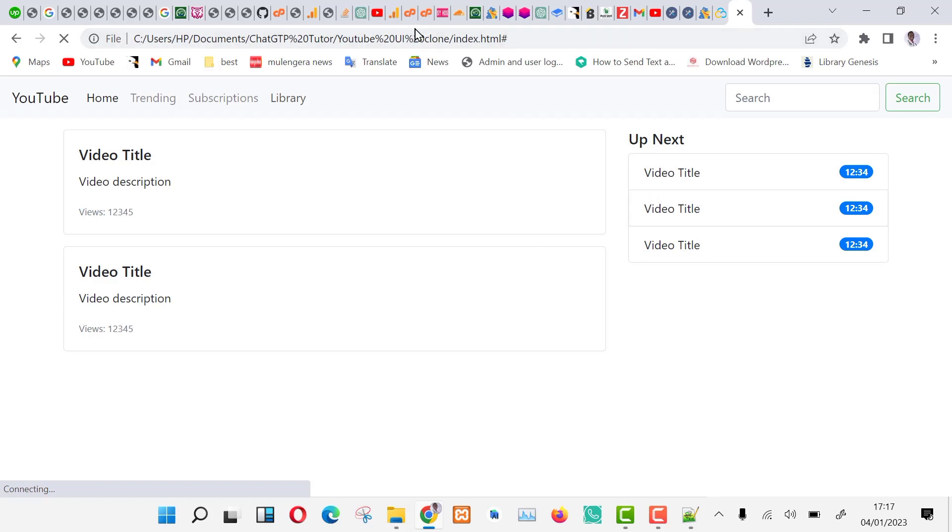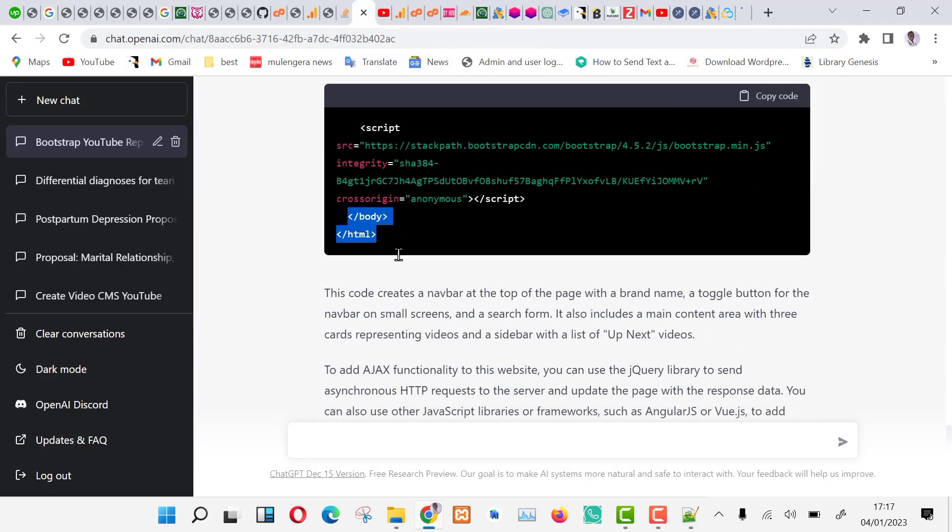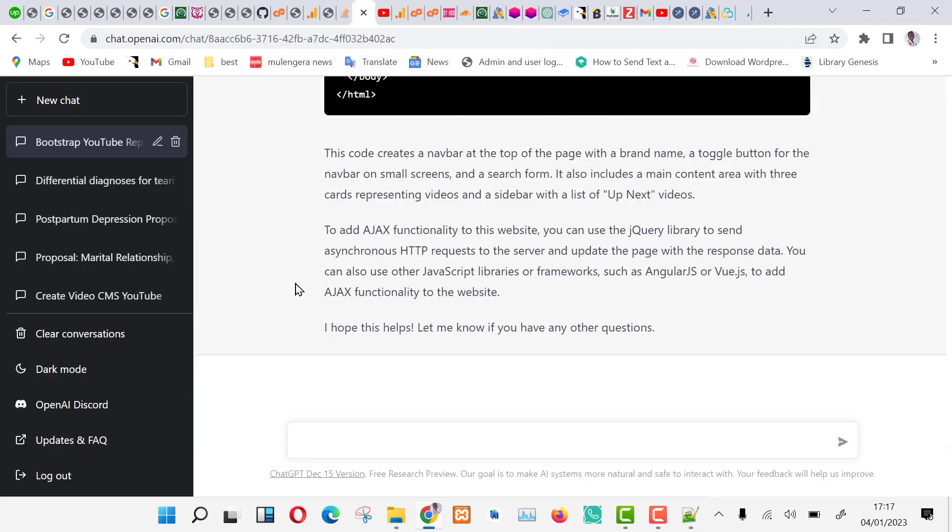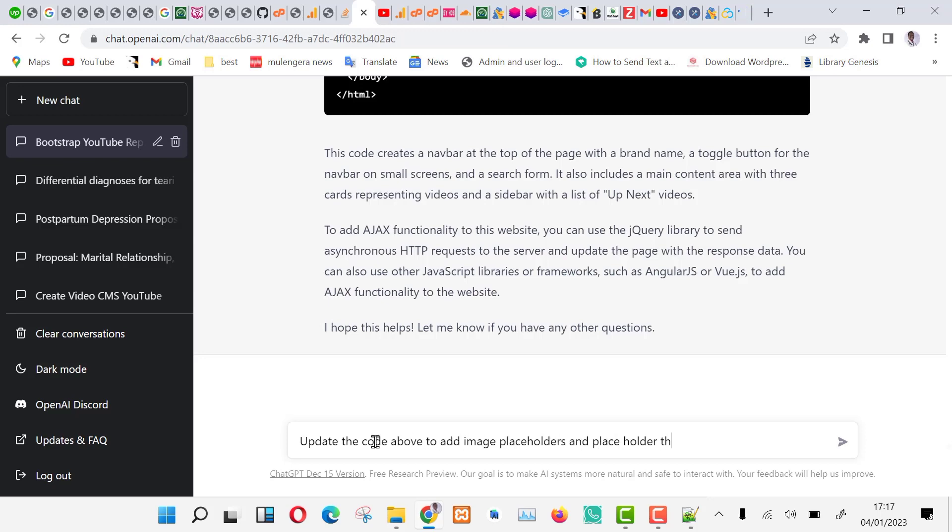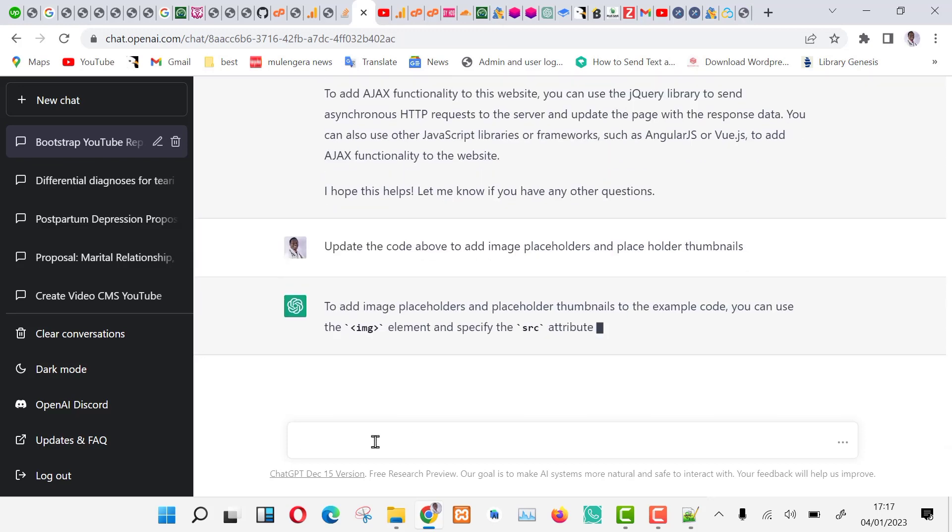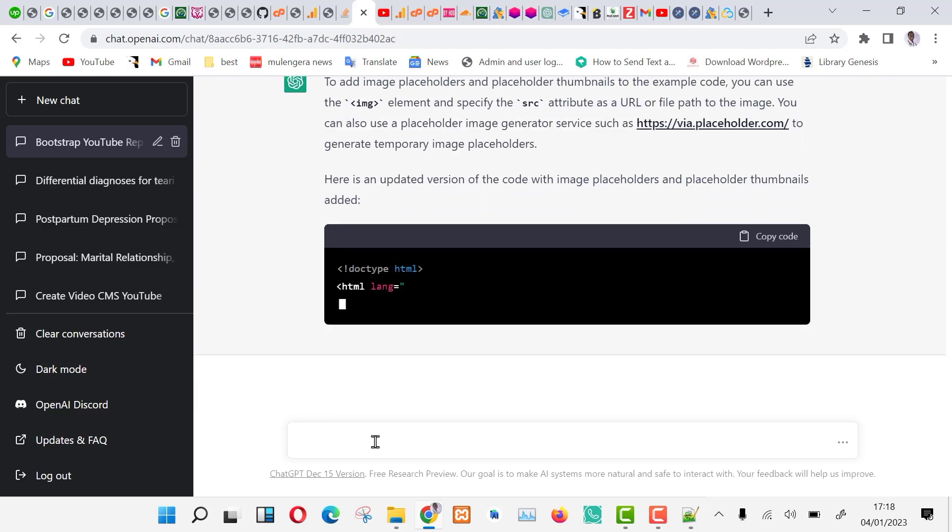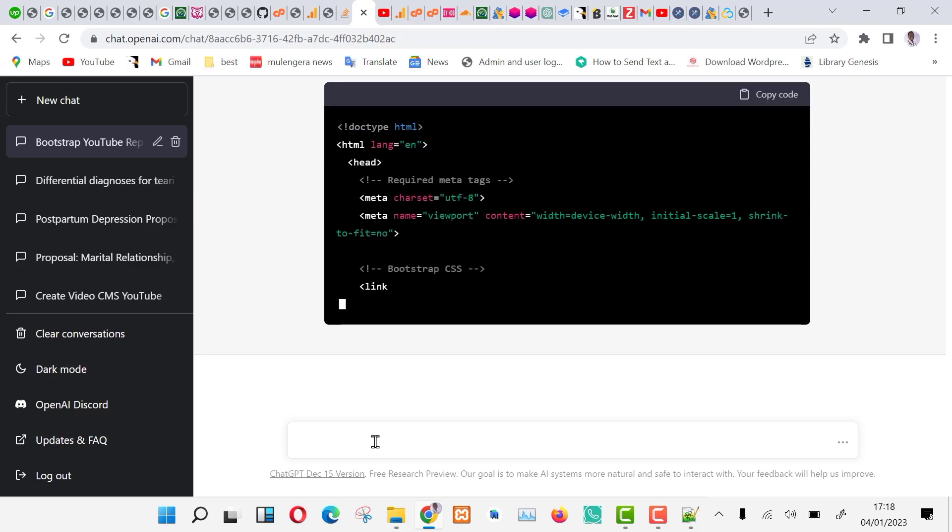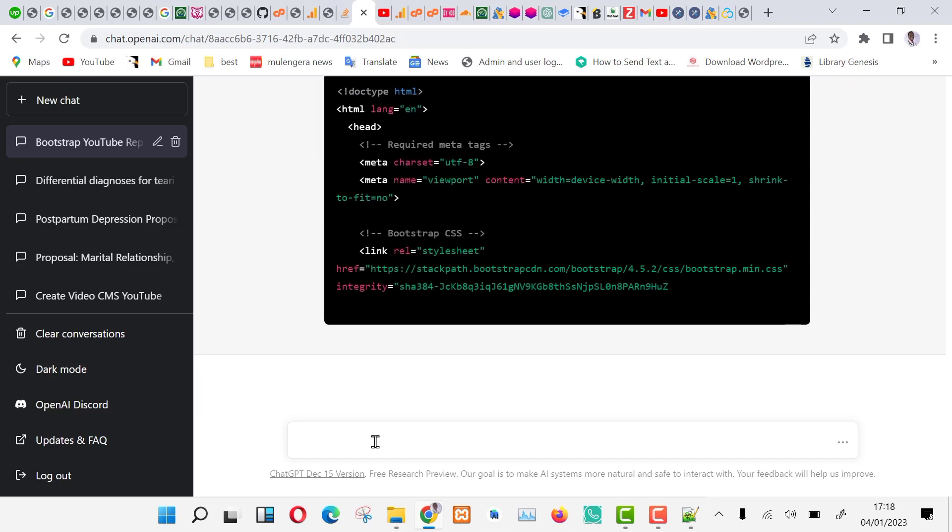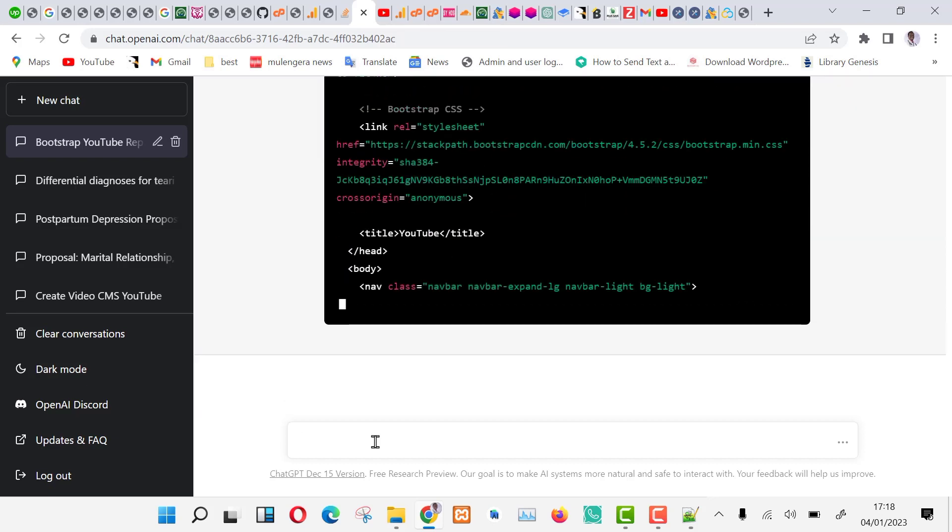Let us give ChatGPT a command to revise the same code and add more features. Go to ChatGPT and type the following command. Update the code above to add image placeholders and placeholder thumbnails. Then press enter and see ChatGPT updating the code.